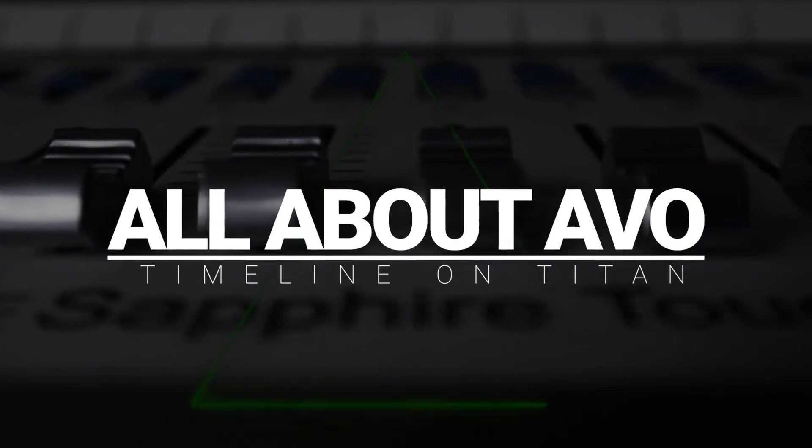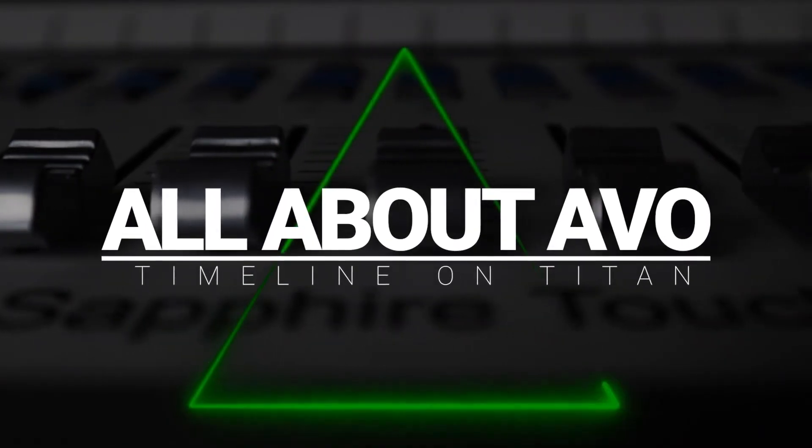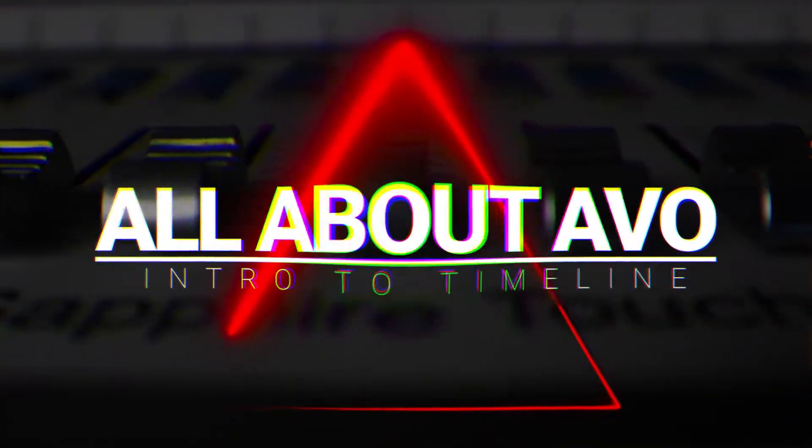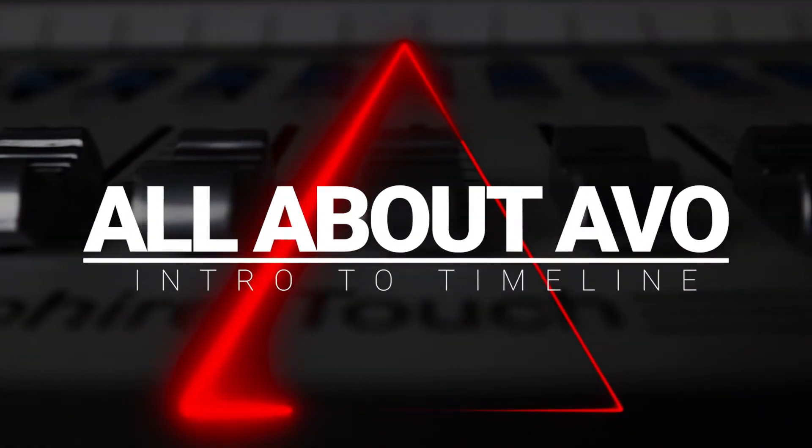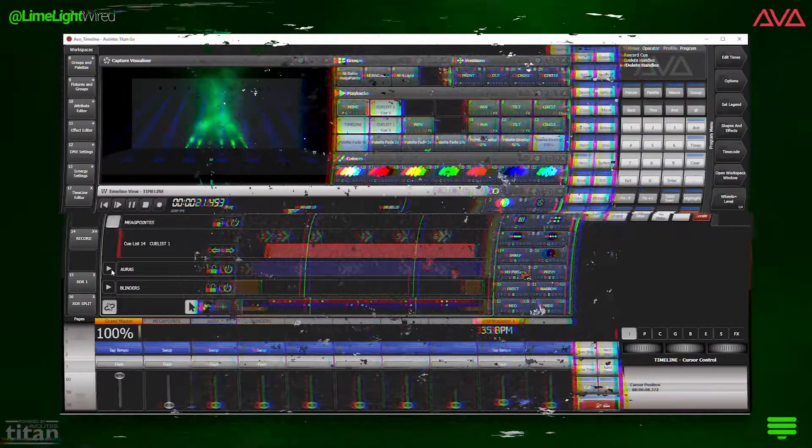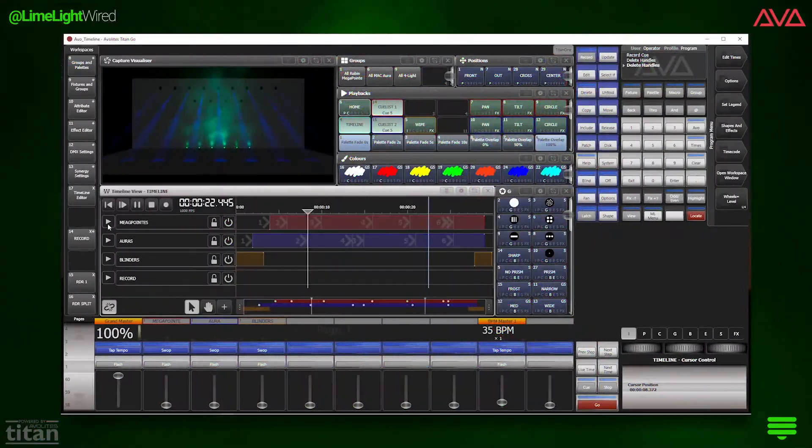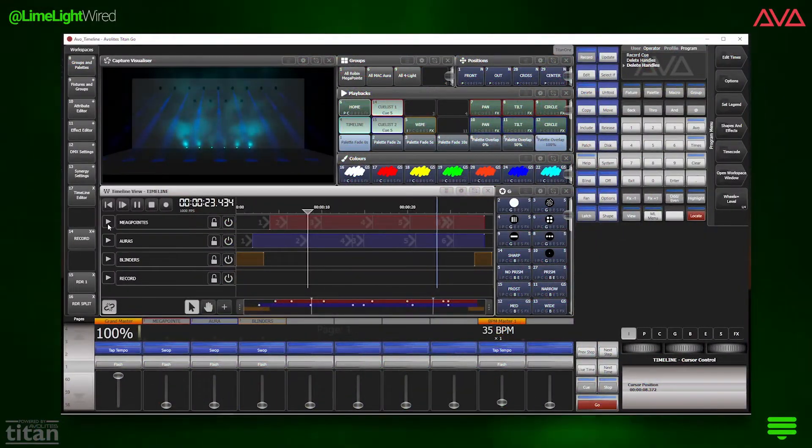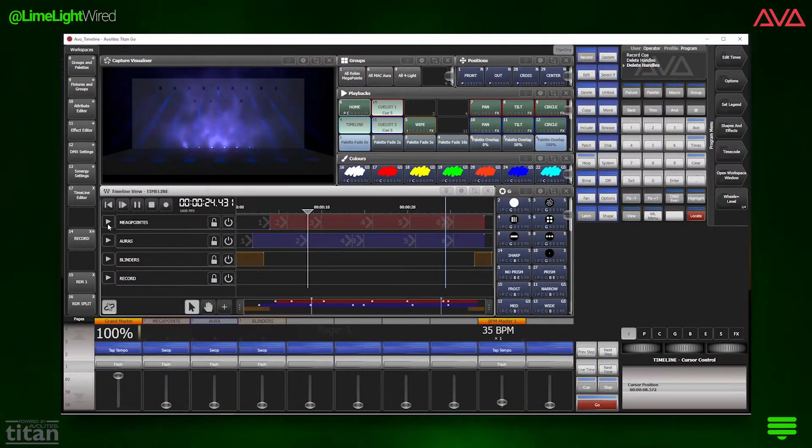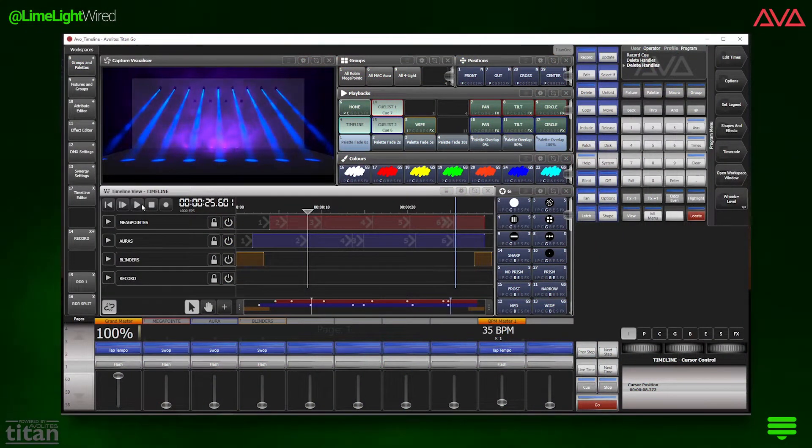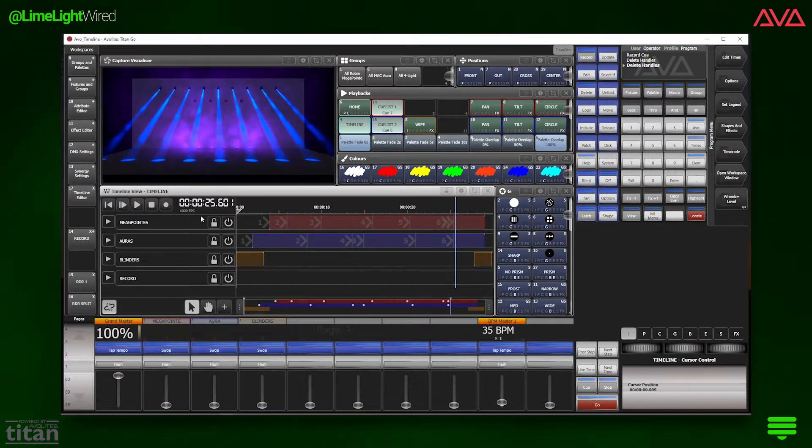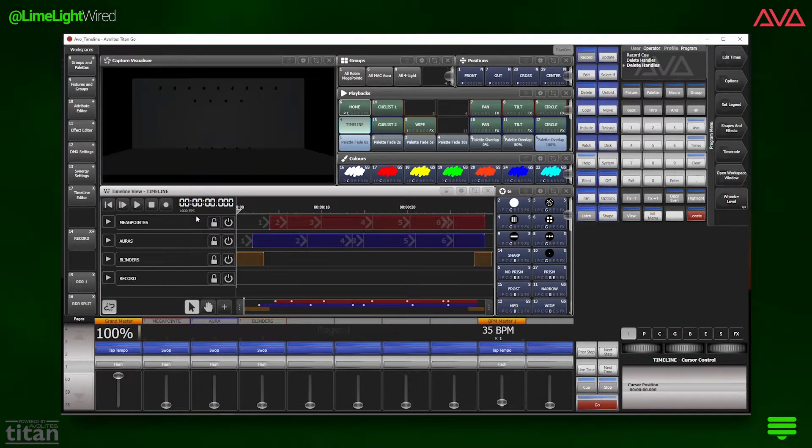What is up? We are digging into a long-awaited feature release in Avalite's Titan software, Timeline. There is a lot to Timeline, so let's start at the very beginning because it's a very good place to start.